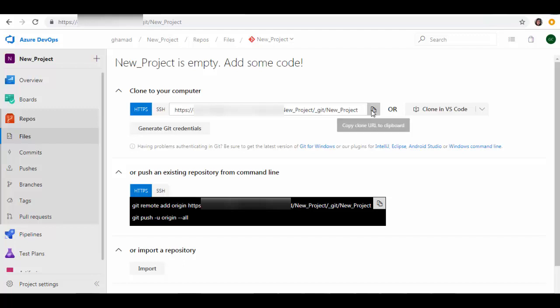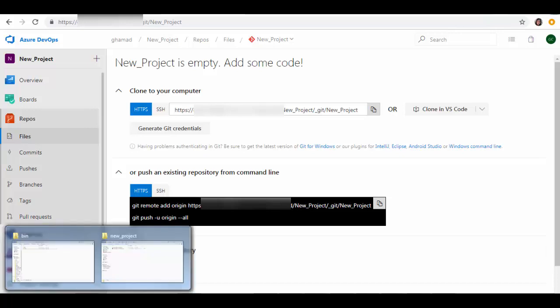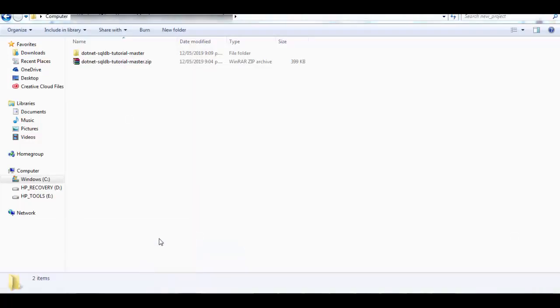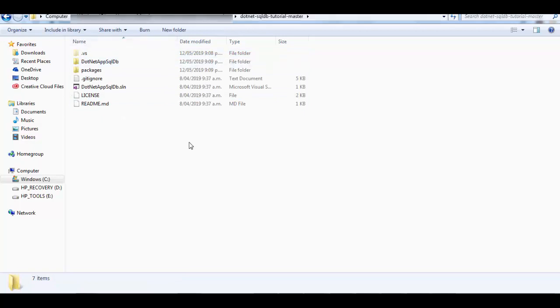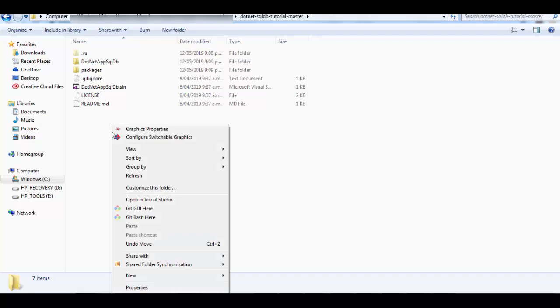Now we will have to check in the local project into Git source control so that then we can push that into DevOps. So now we go to the folder where our project is. So this is the path where I have kept my source code for the project. You right-click on here.